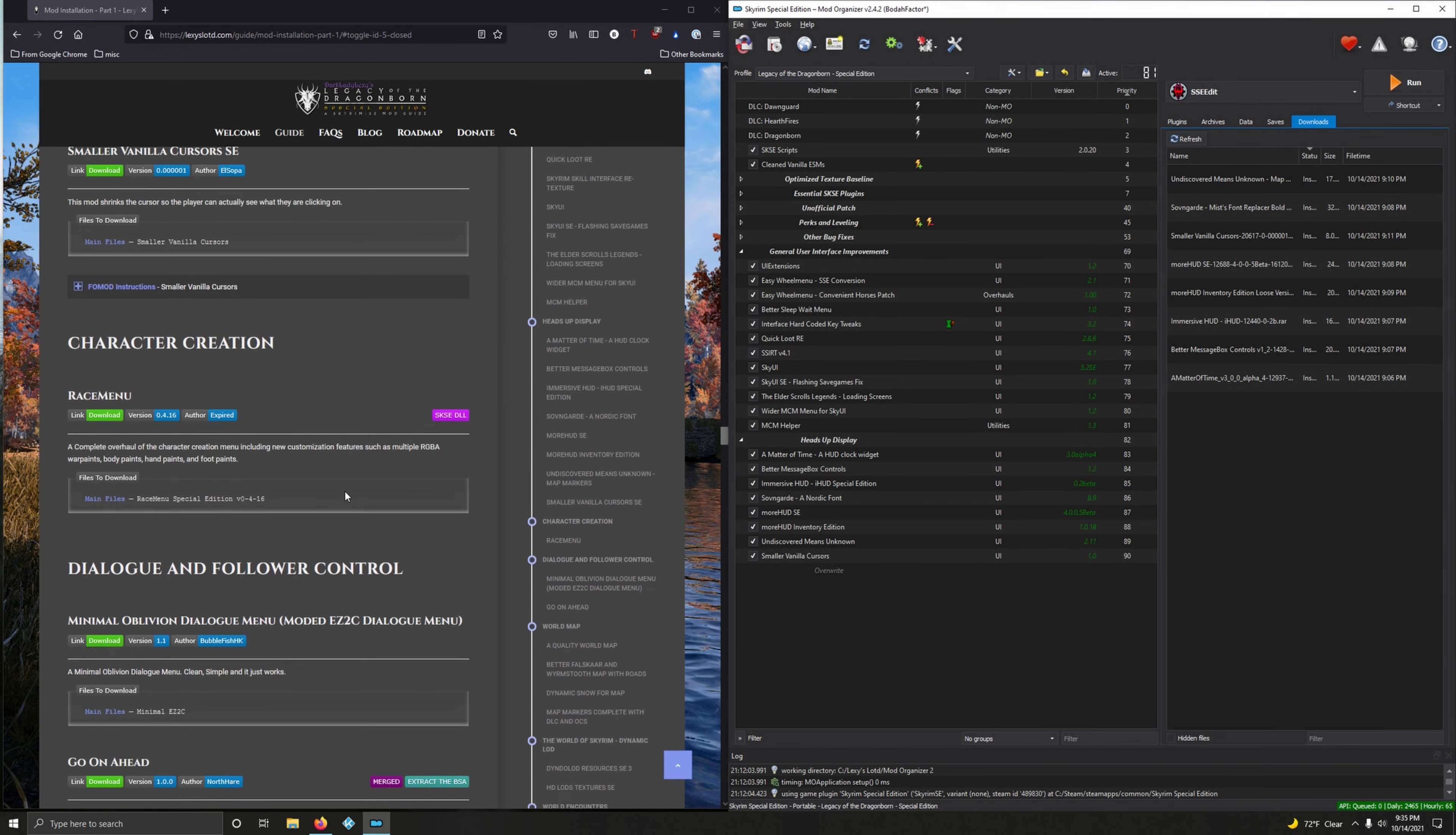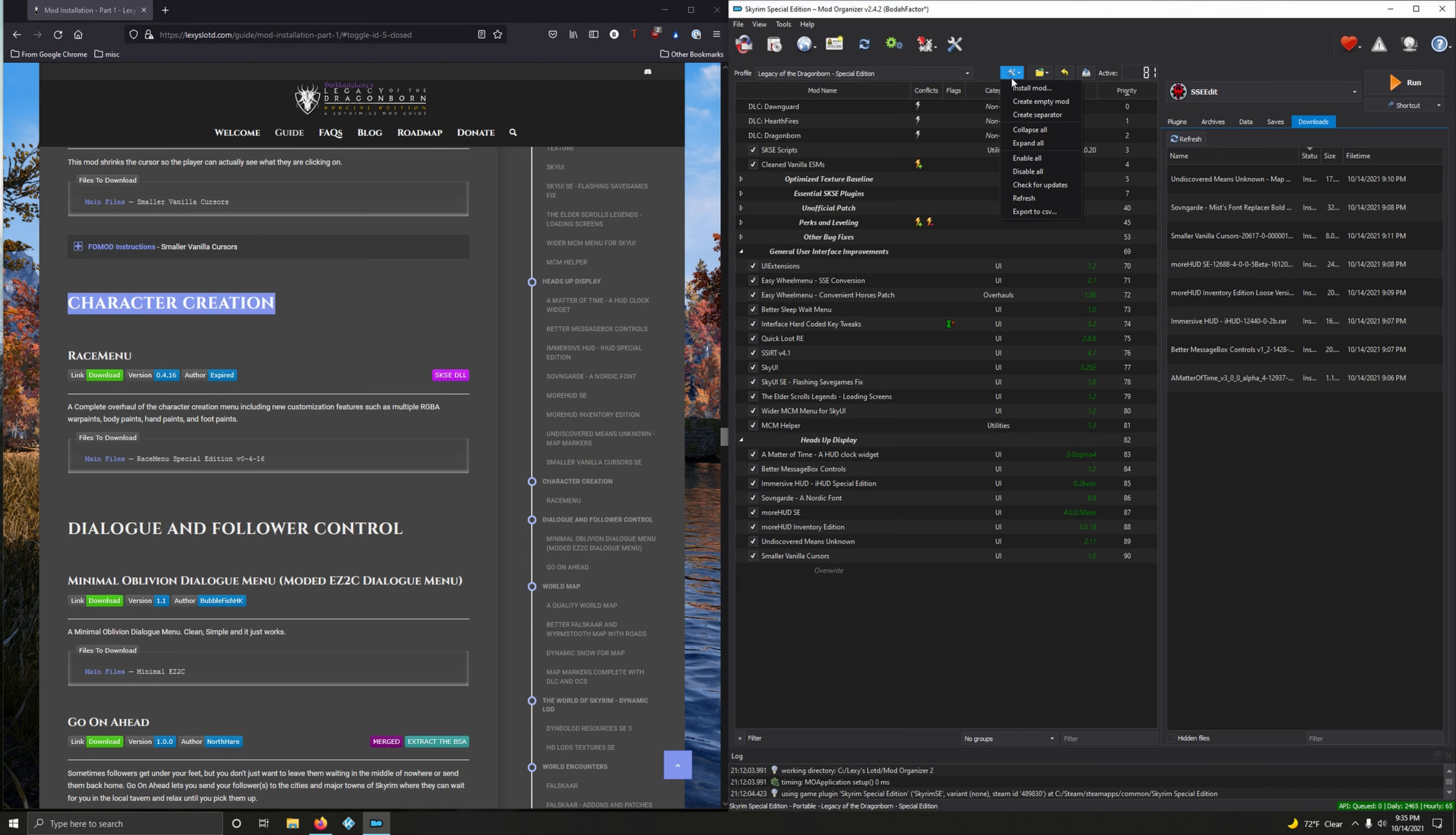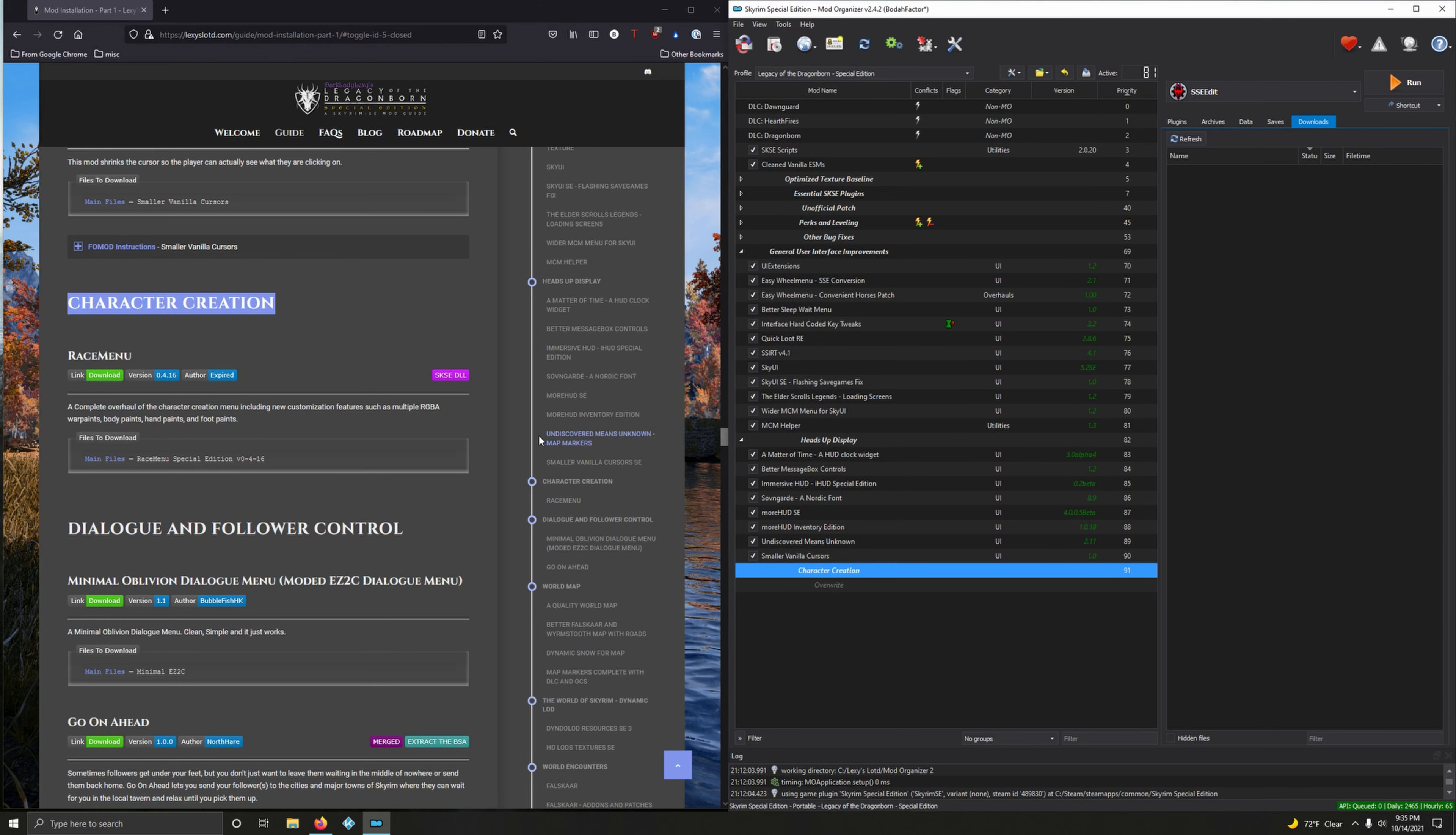Starting off with Character Creation. Even though they're short, I'm still going to create these separators. Copy wrench and spanner, create separator, paste. Let's clean this out - delete install downloads. You may have already done that.